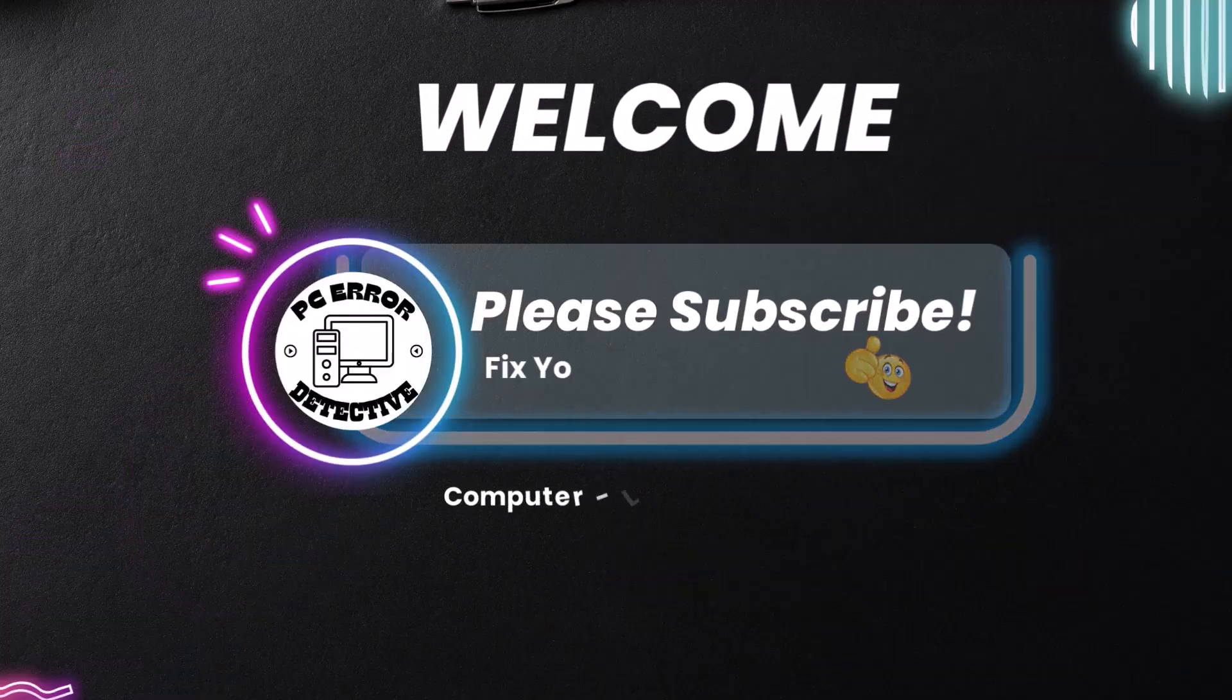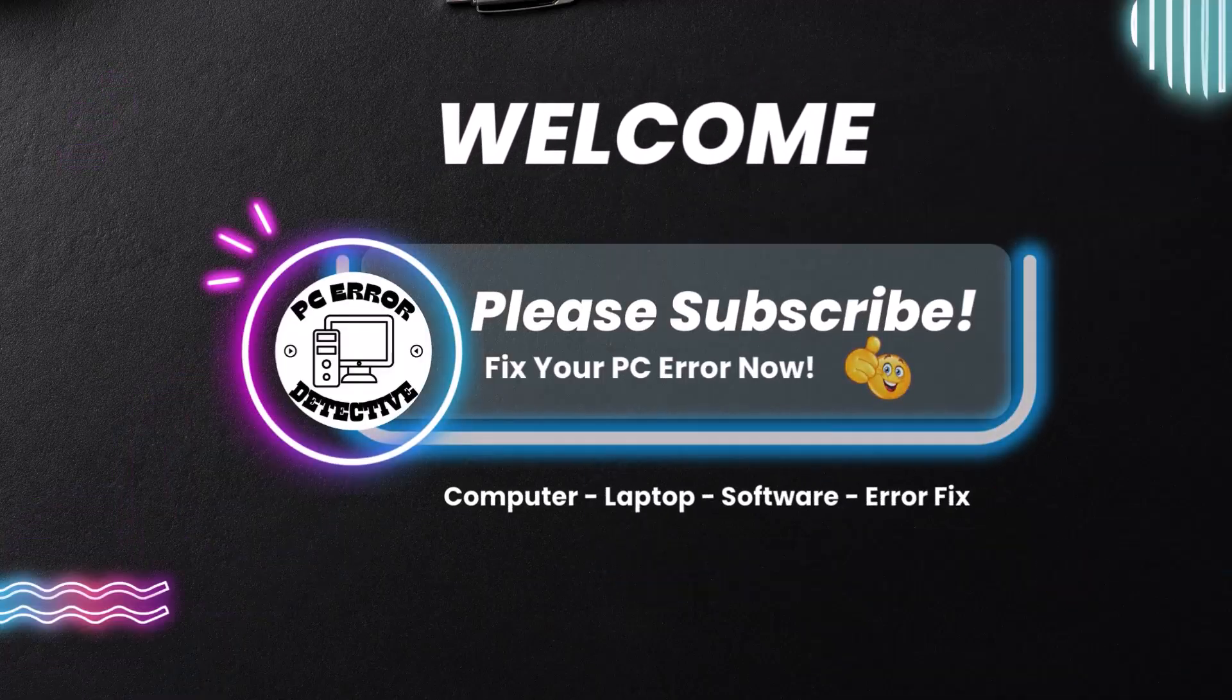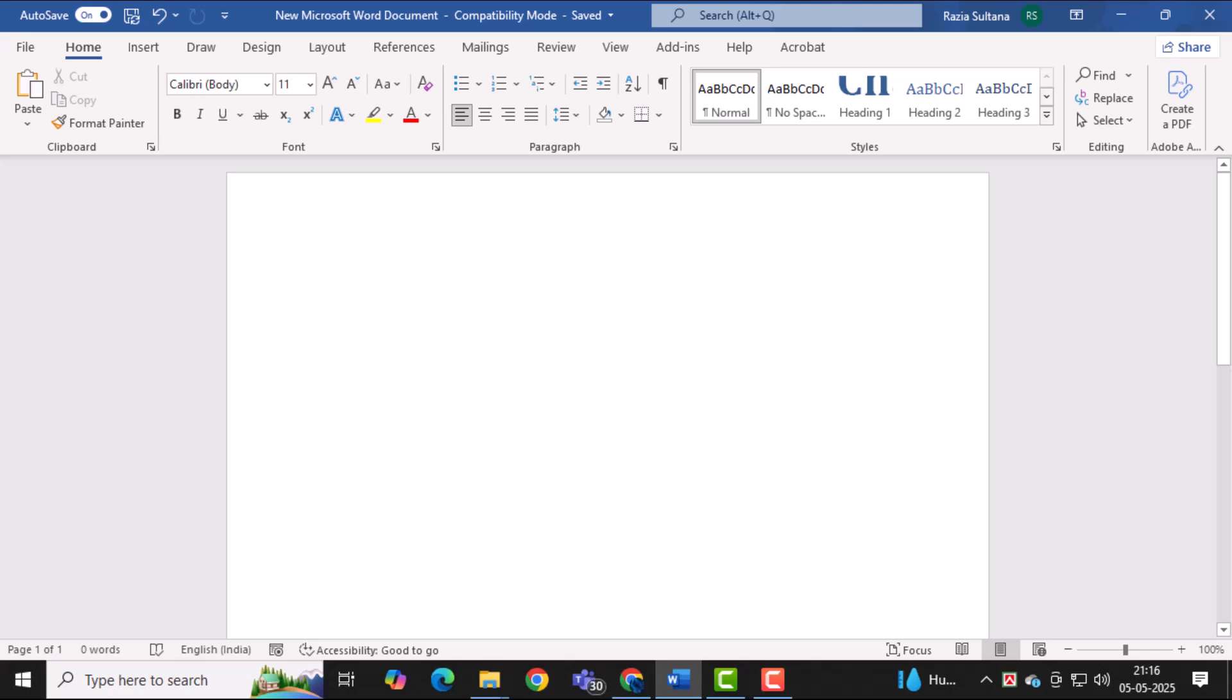Welcome to PC Error Detective. In this video, we'll show you how to print photo from MS Word step-by-step so you can get your pictures on paper easily and quickly.